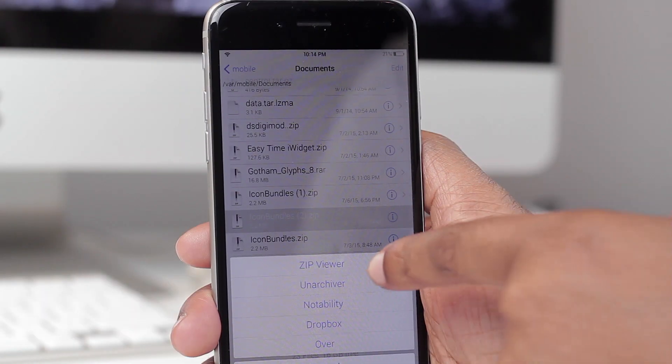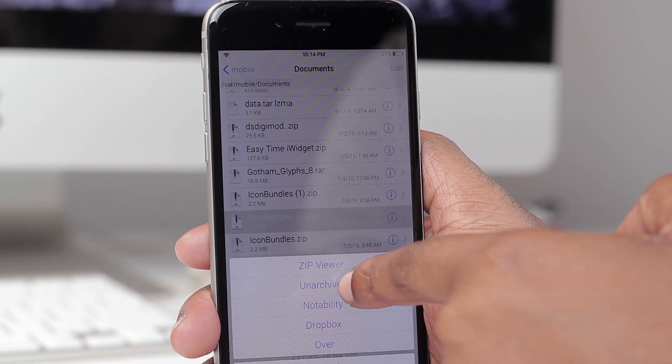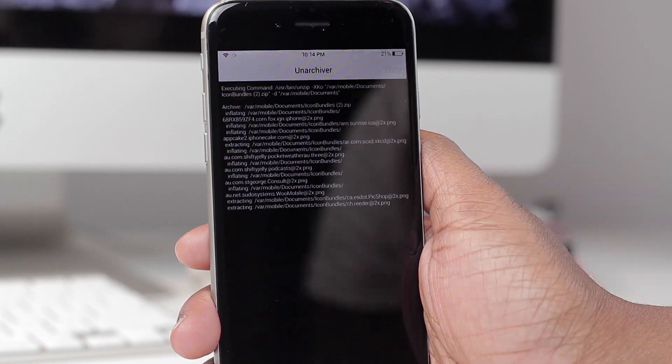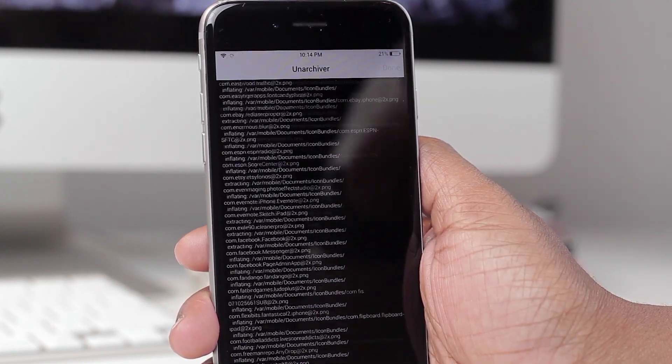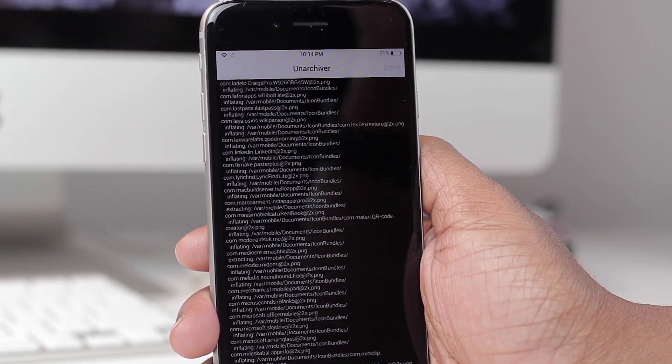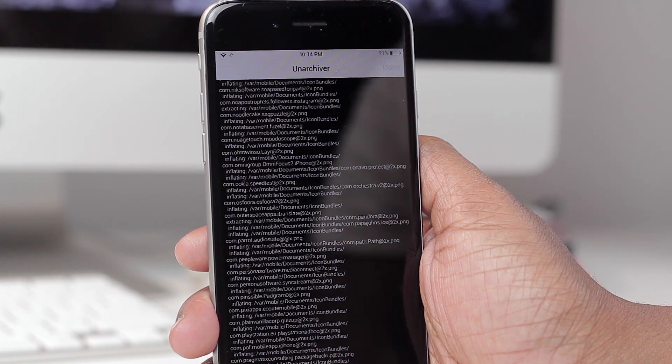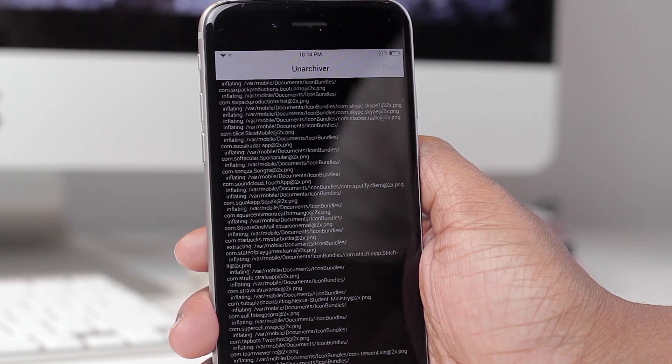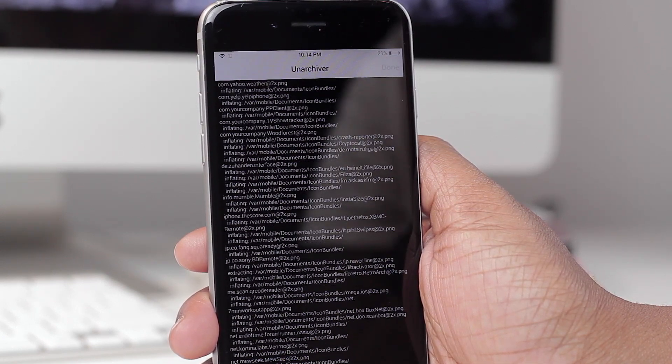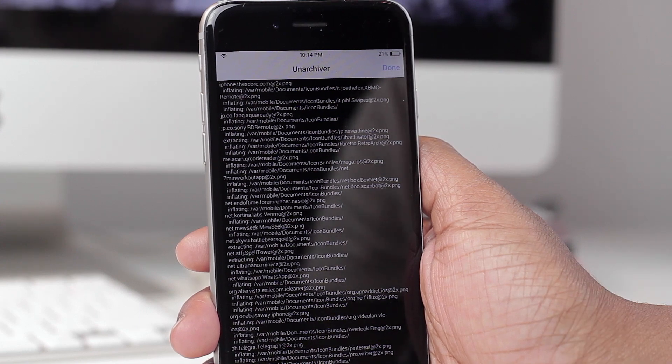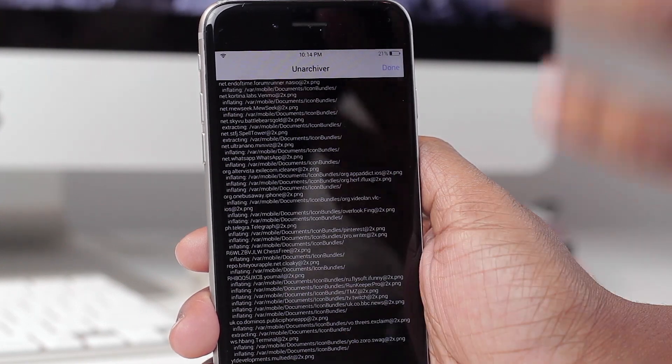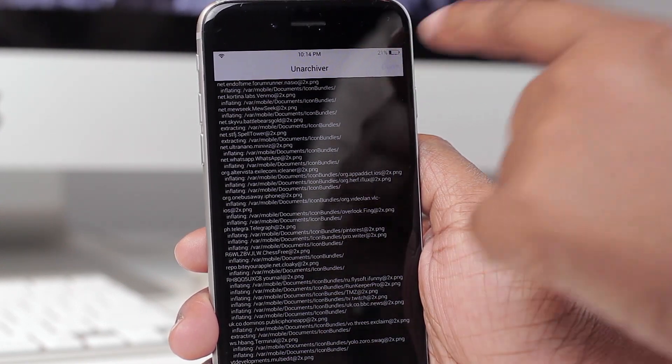From here you're going to select Unarchiver. It's going to go through the process of grabbing every last icon in there and placing it on your phone. As you can see we have 400 loading here. Now this is complete so I can tap on Done.